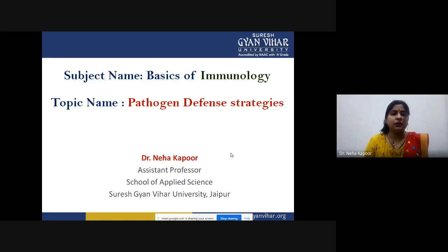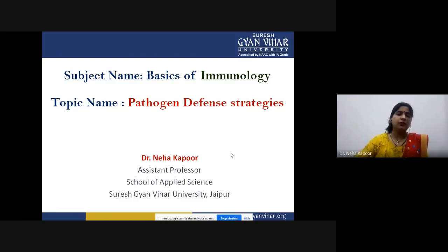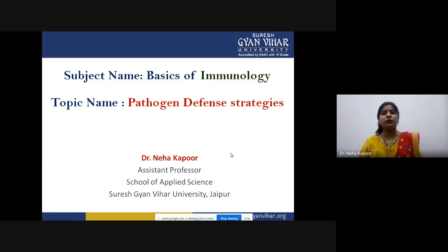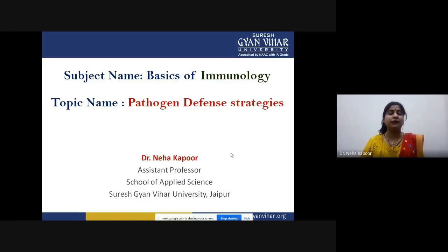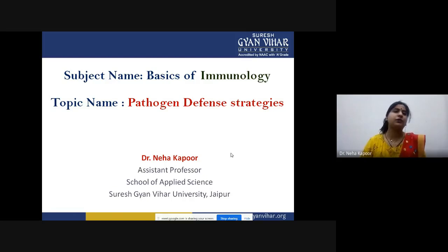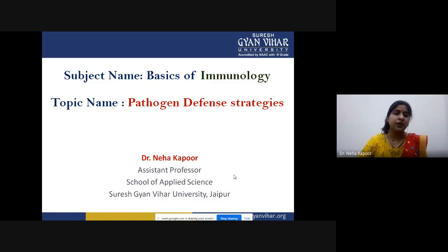Good morning students. Today's topic is pathogen defense strategies, and I welcome all of you to this lecture. In this lecture, we will be talking about the different strategies that are opted by different classes of pathogens so that they can evade the host body or host immune system.